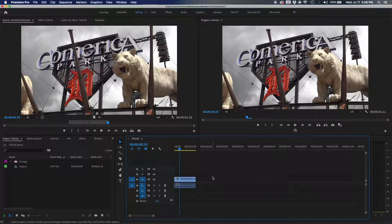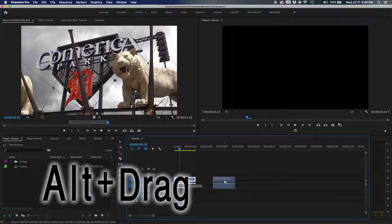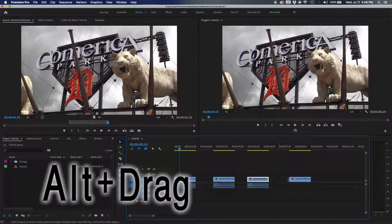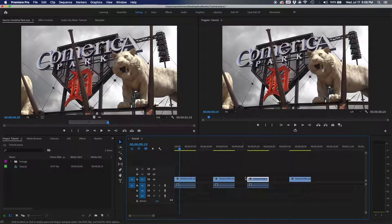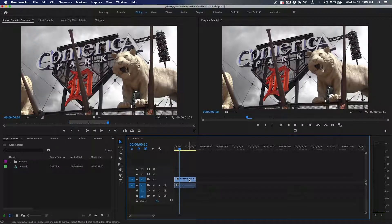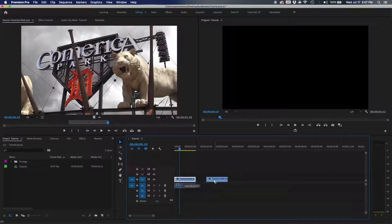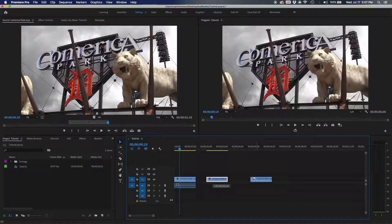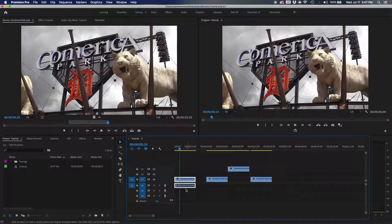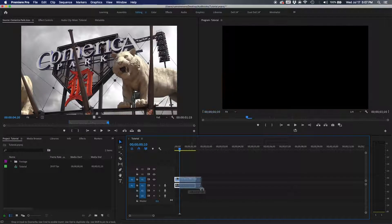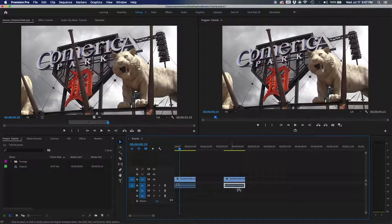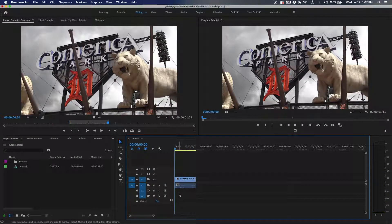The duplicate tool works by holding Alt and dragging a clip. If you want to duplicate just the video, hold Alt first and drag the video track. To duplicate both video and audio, select both and then hold Alt while dragging. You can also use Alt+click to isolate and delete just the audio from a clip without affecting the video.